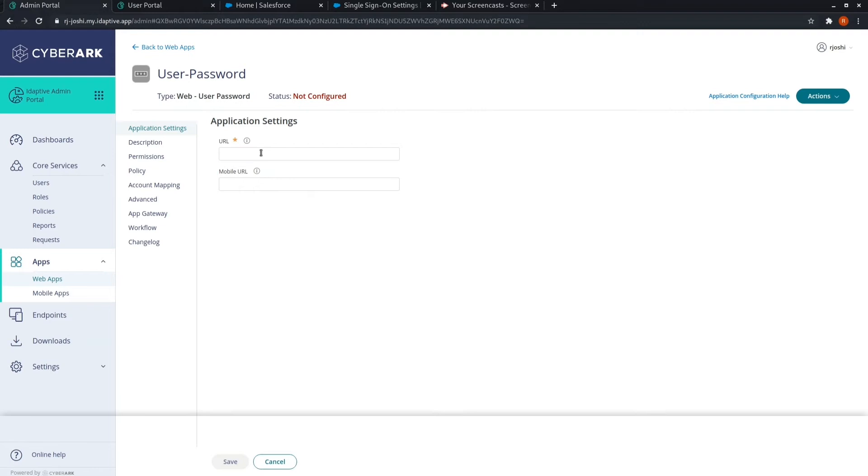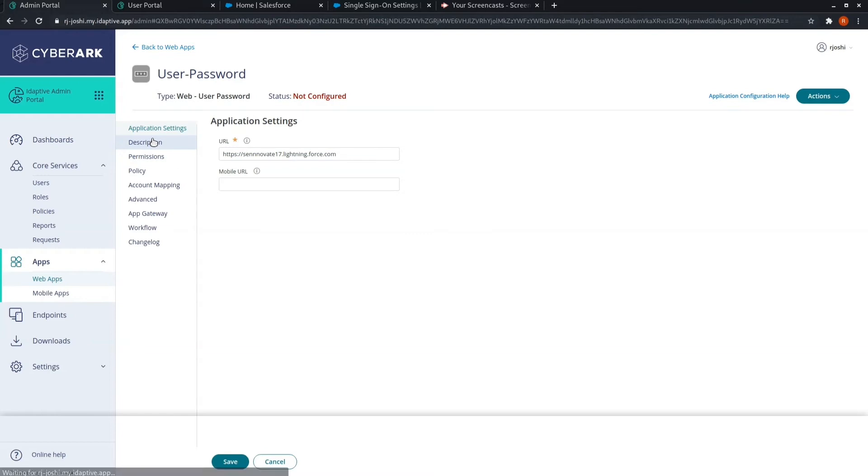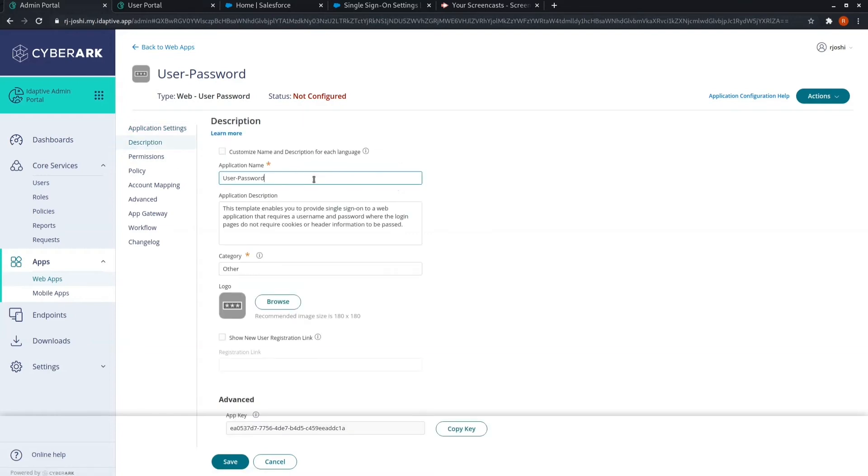Now give the domain URL of the application for which you have to keep single sign-on. Add a description of it and give it a nice name.